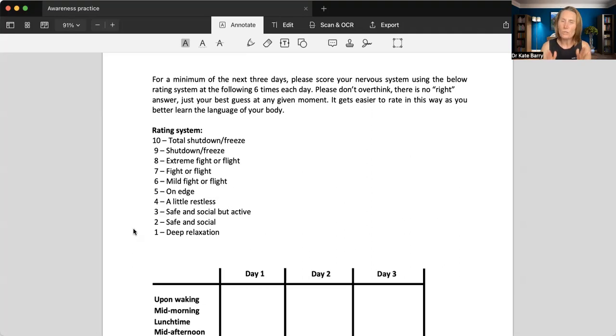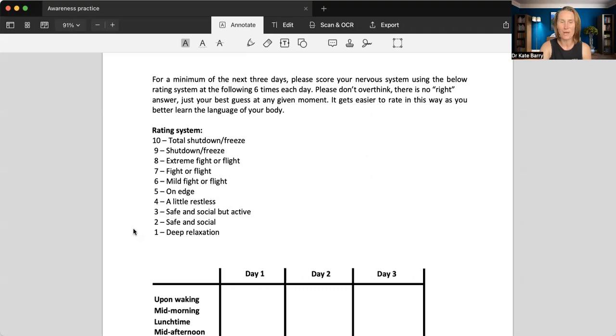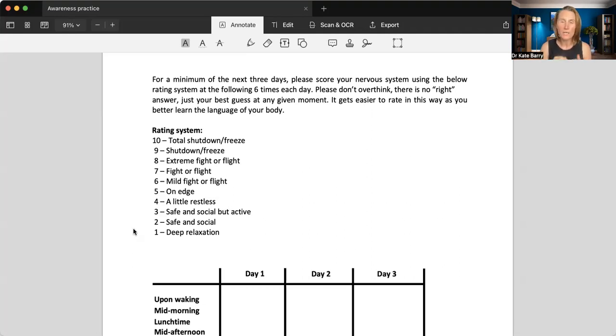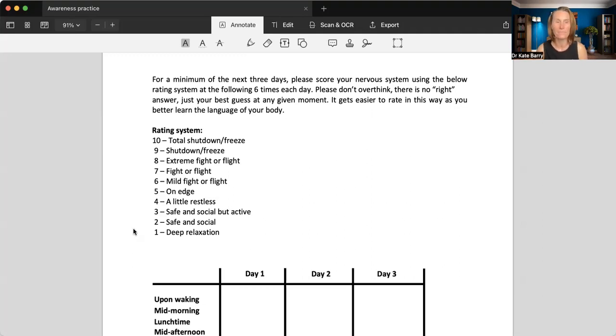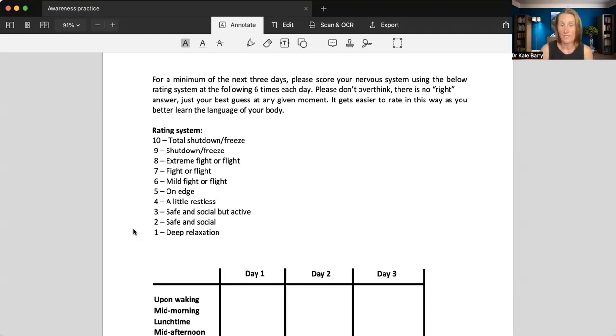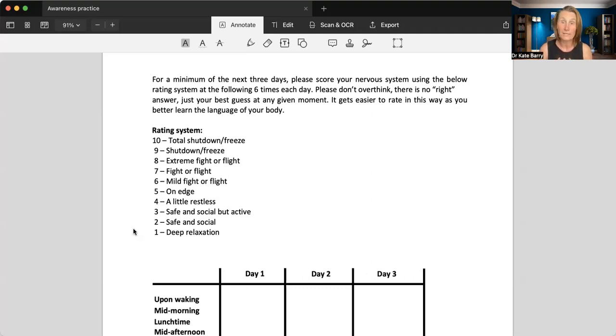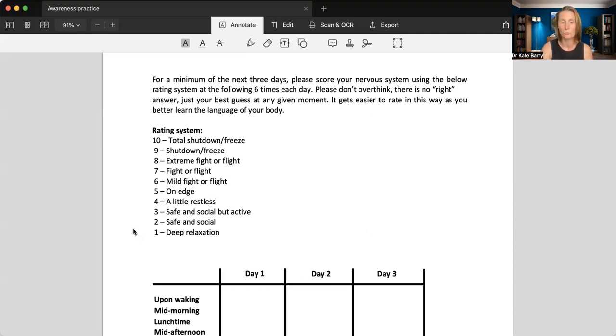Now obviously between seven and eight, you might be feeling like how am I supposed to know? I just go more on the numbers myself. So don't get too caught up in the names of each part of the spectrum. Now also don't overthink it. There is no right answer. It's just your best guess about how you're feeling at any given moment. And it does get easier as you kind of better learn how to become aware. So I'll stop sharing my screen.